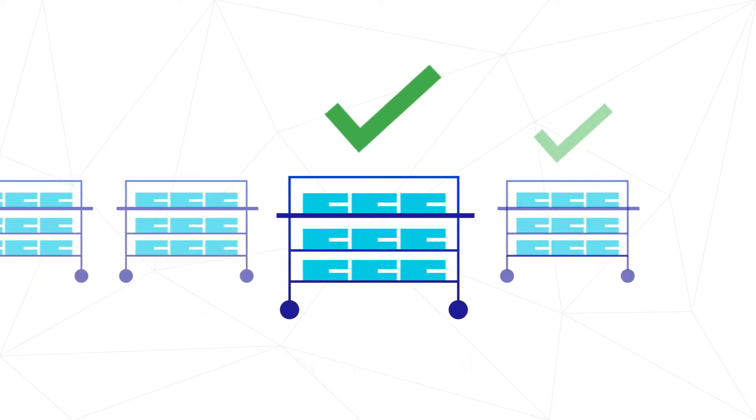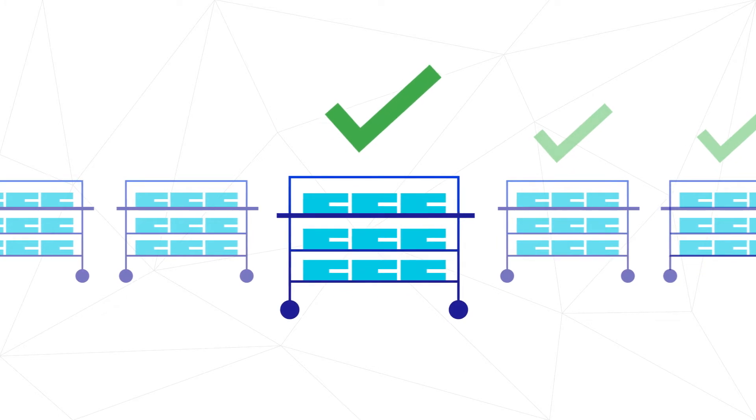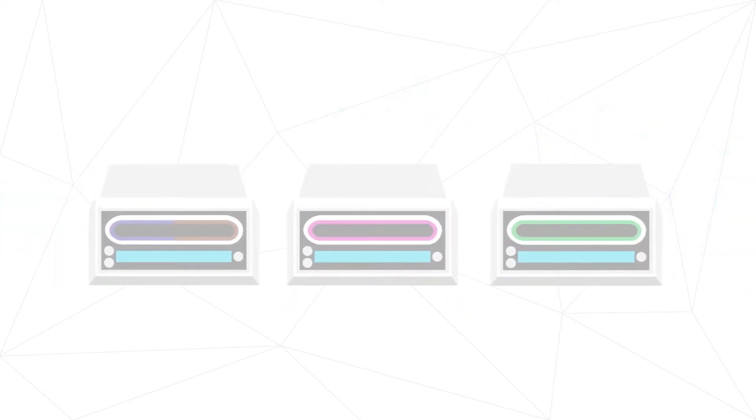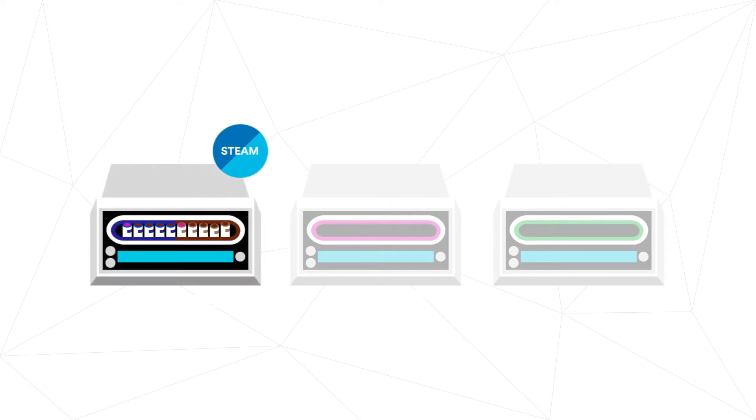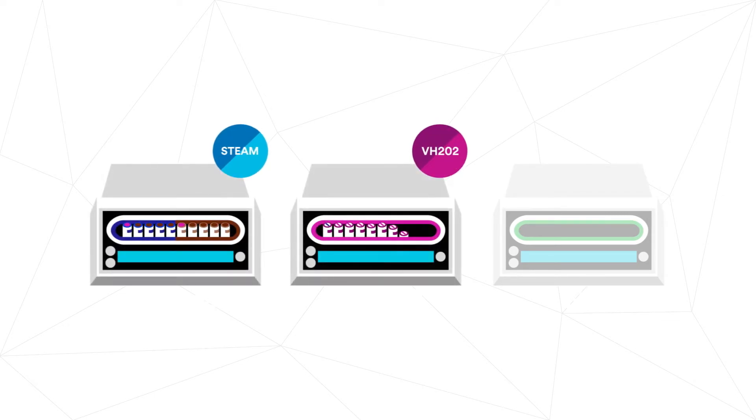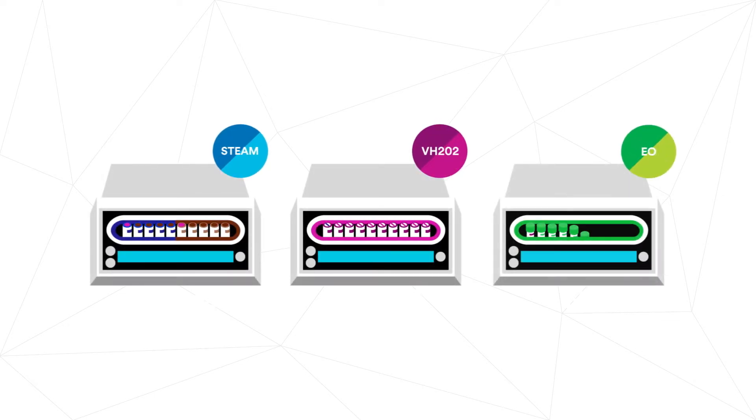Faster results for vaporized hydrogen peroxide sterilization make it practical to do every load monitoring across steam, vaporized hydrogen peroxide, and ethylene oxide sterilization modalities.